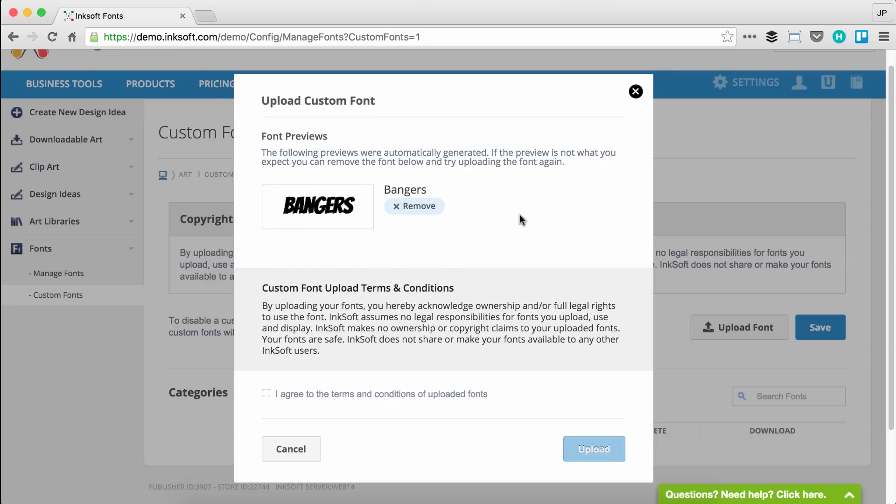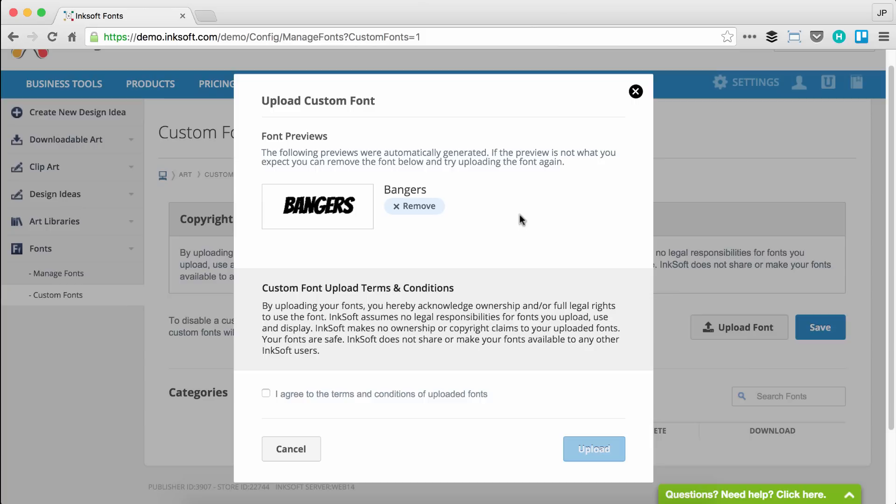We automatically generate a preview, and that's going to display in the design studio so your customers can get a sense of what that font looks like just by seeing it in the font dropdown listing. We automatically adopt the name of the font that was embedded and programmed into the font. In this case, I uploaded bangers. That name was programmed into the font format itself. We've automatically generated a font preview and identified the name embedded in the font itself.